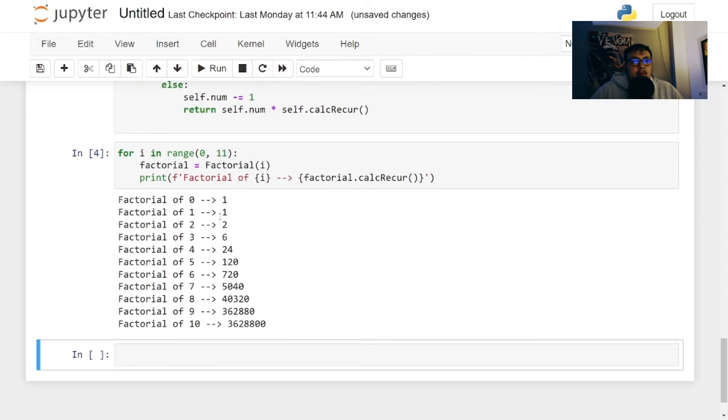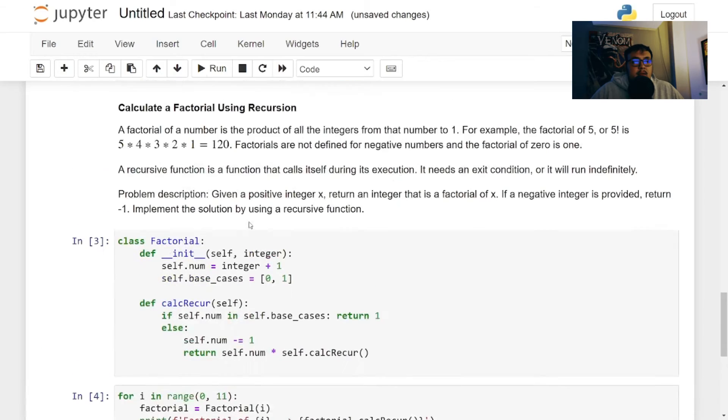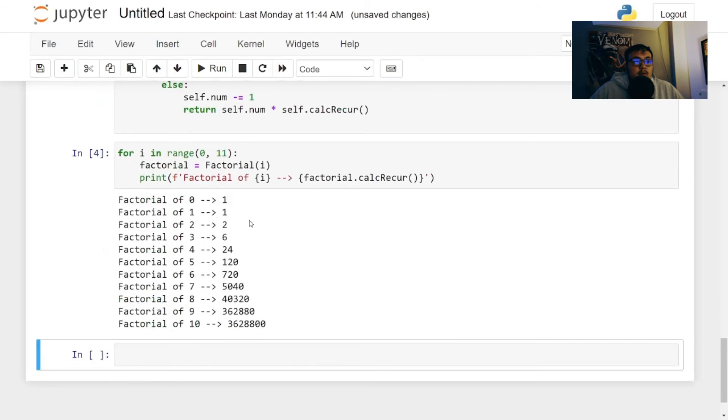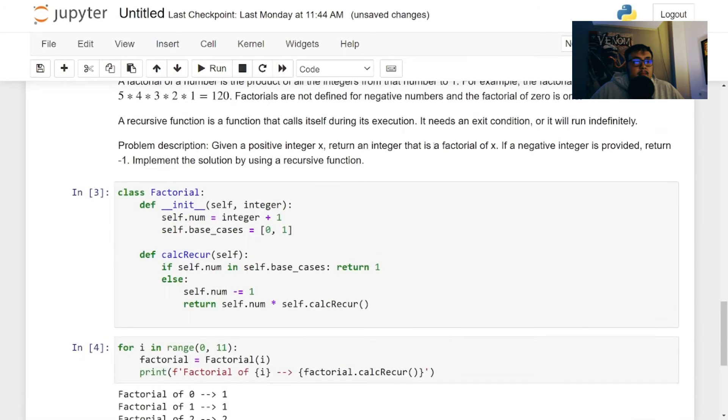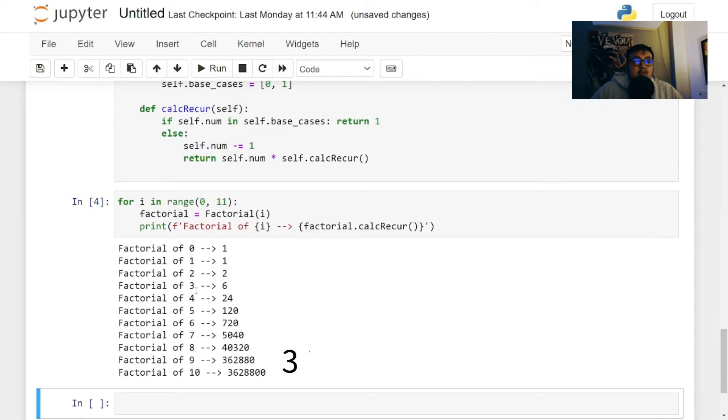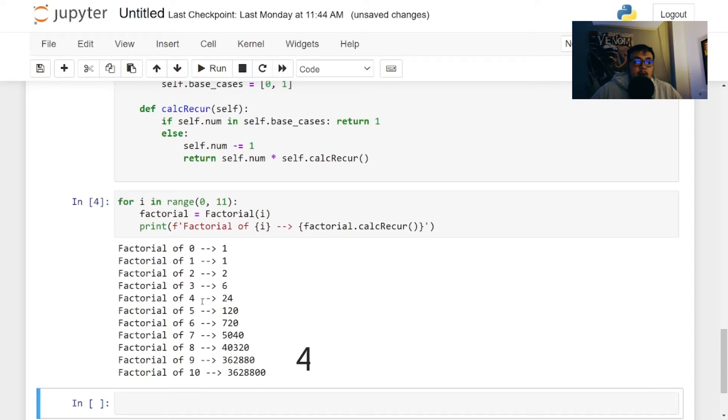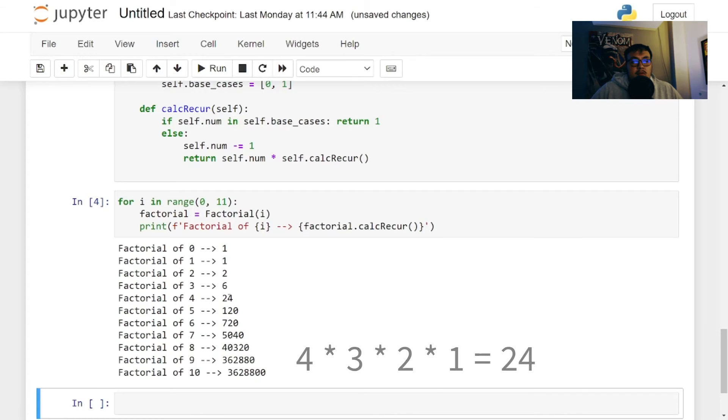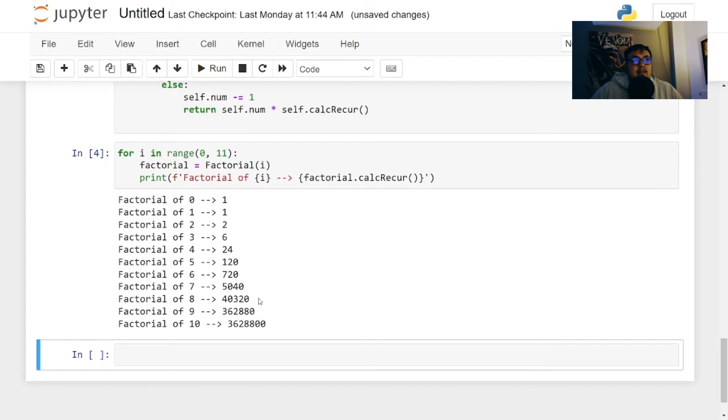So the factorial zero is one, like it says, factorial of one is one. And then factorial of two is two times one, which is two. Factorial of three is three times two times one, which gives us six. Factorial four, four times three times two times one, and so on and so forth. So that's literally it.